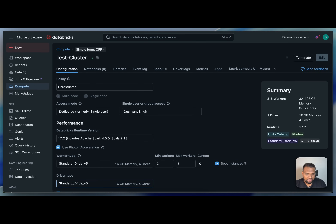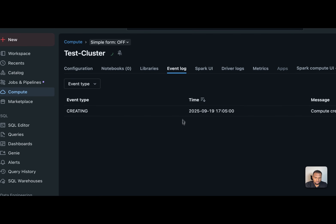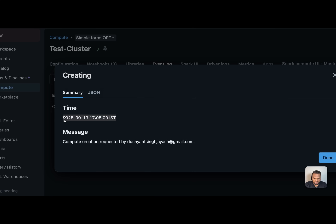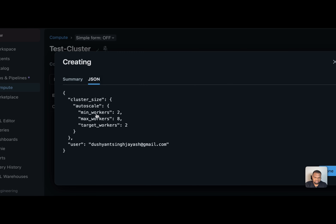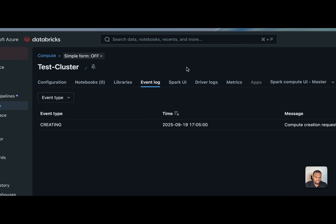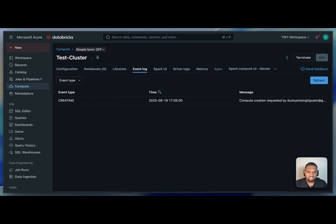Once you're happy with these details, click 'Create Compute'. It will take a minimum of six to eight minutes to create the cluster. Once it's up, you can create a notebook, create a job, or use it as an ad hoc cluster. You can also check the event logs to see what's happening — for example, it shows the cluster is being created, the timestamp, messages, and JSON details.